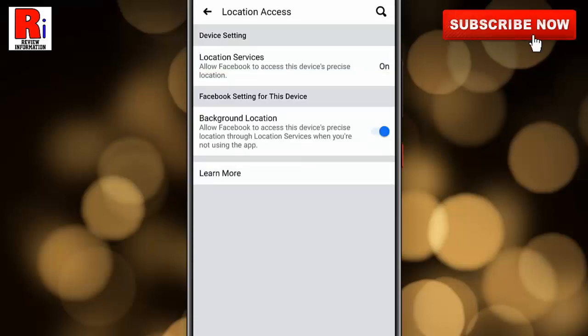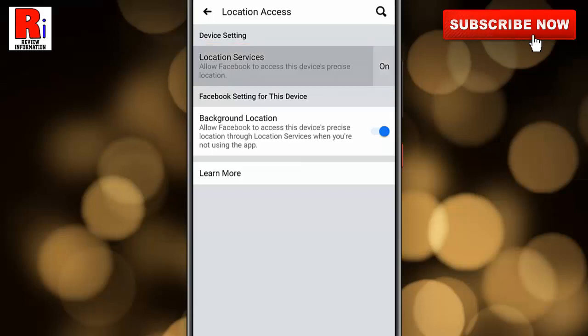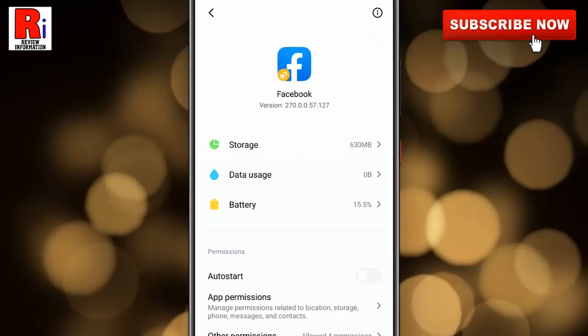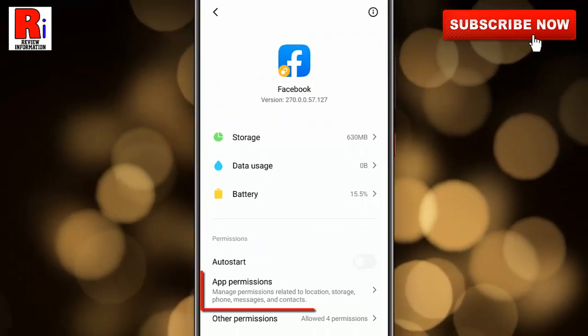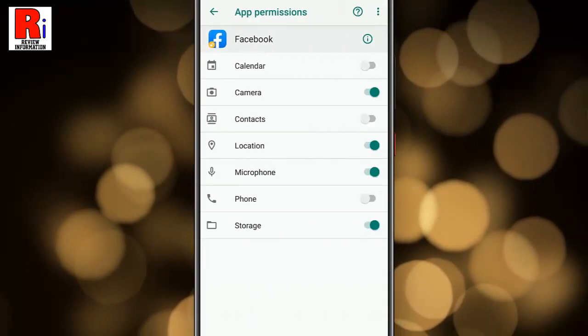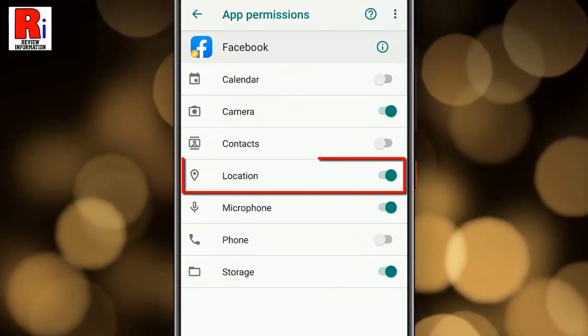Now tap on the first one, Location Services. Now tap on App Permissions. You can see the location service is enabled.